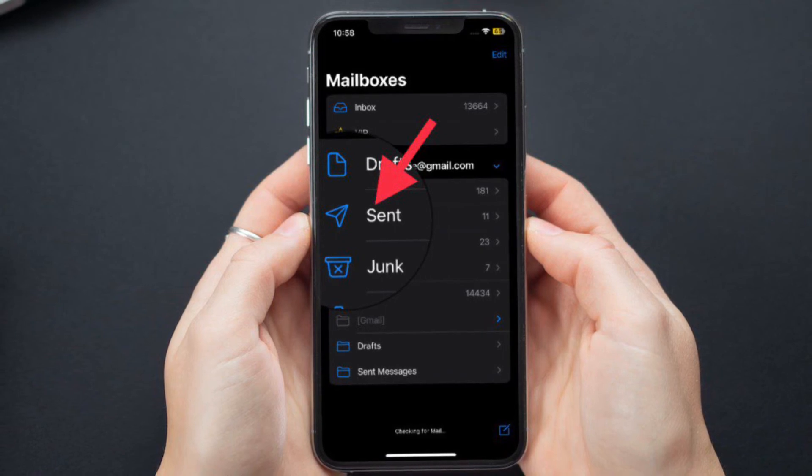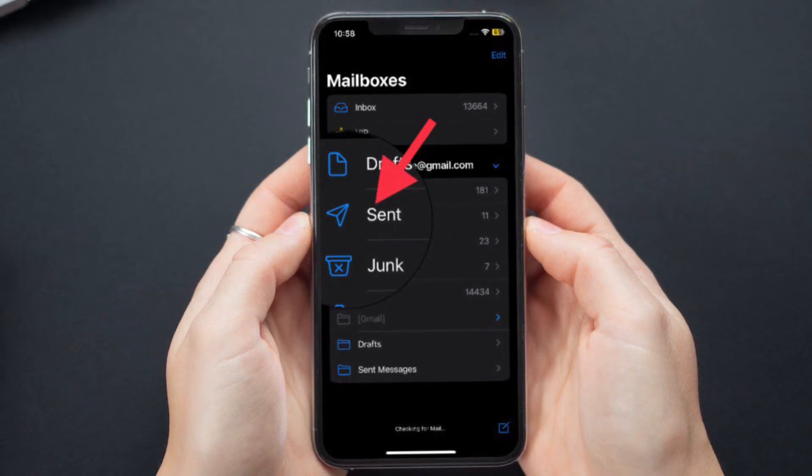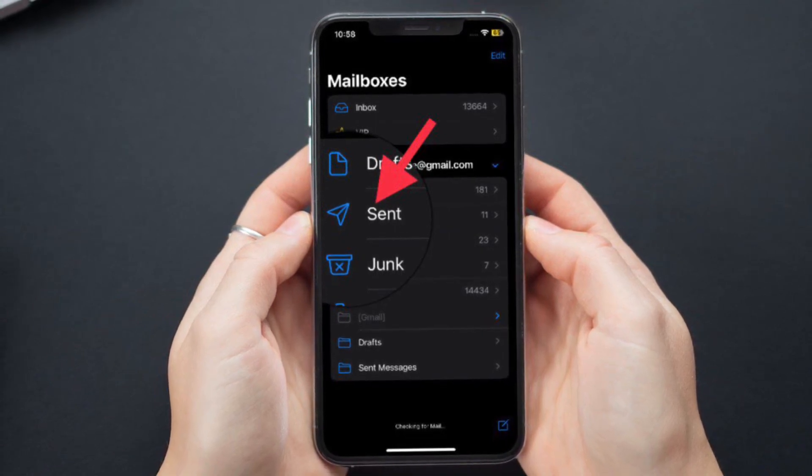You can check to ensure that it's sent by going to the sent tab on the home page.